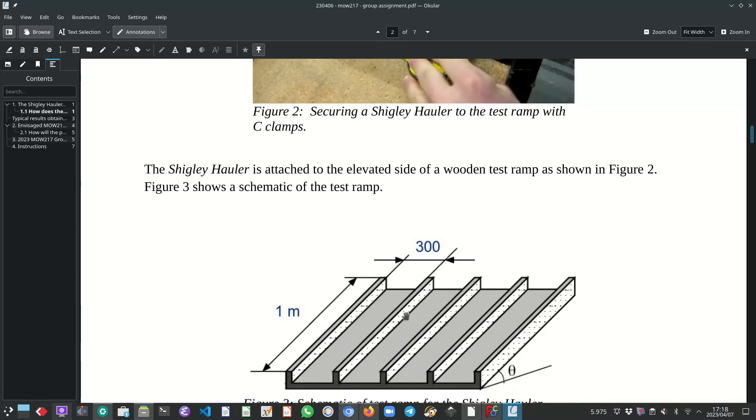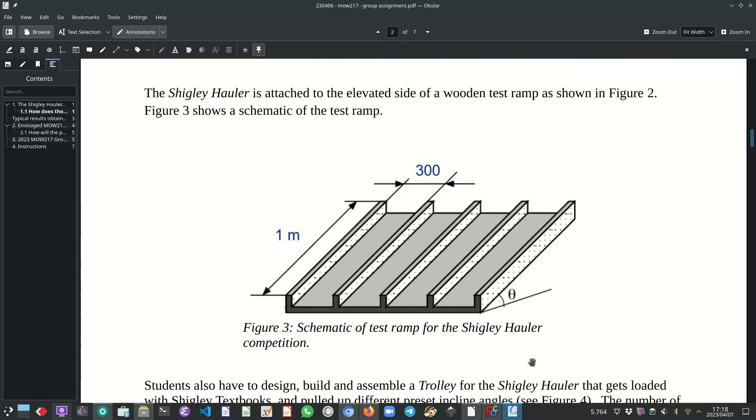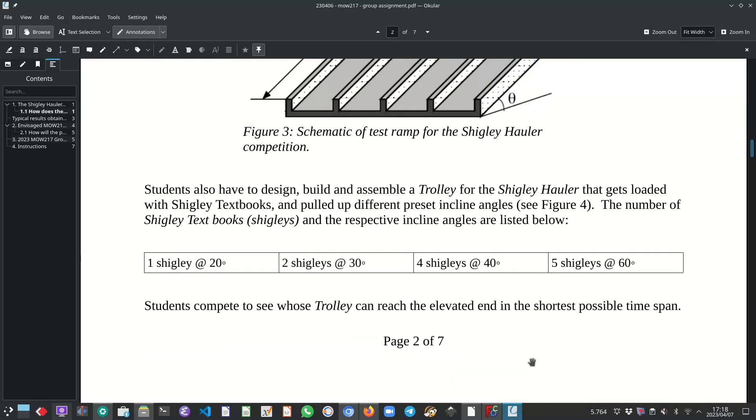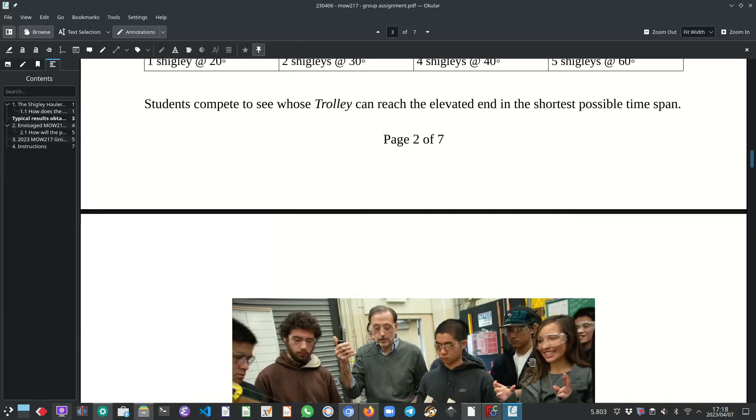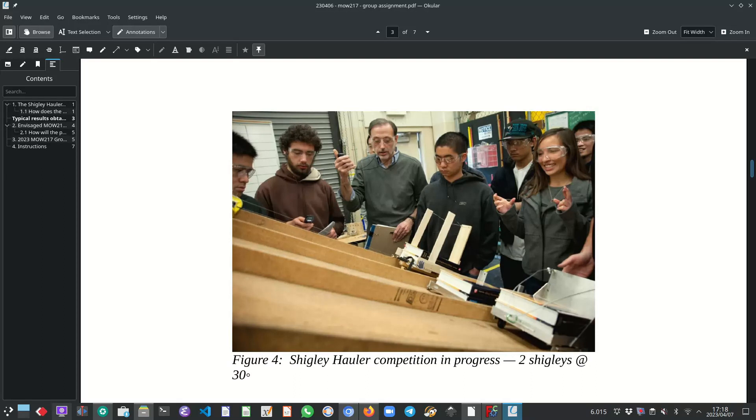The wooden test ramp is approximately one meter long and there are four tracks of 300 millimeters each. And this test ramp can be inclined at different angles. So at the bottom of the wooden test ramp, there are in each track a trolley that the students also designed and manufactured and assembled.